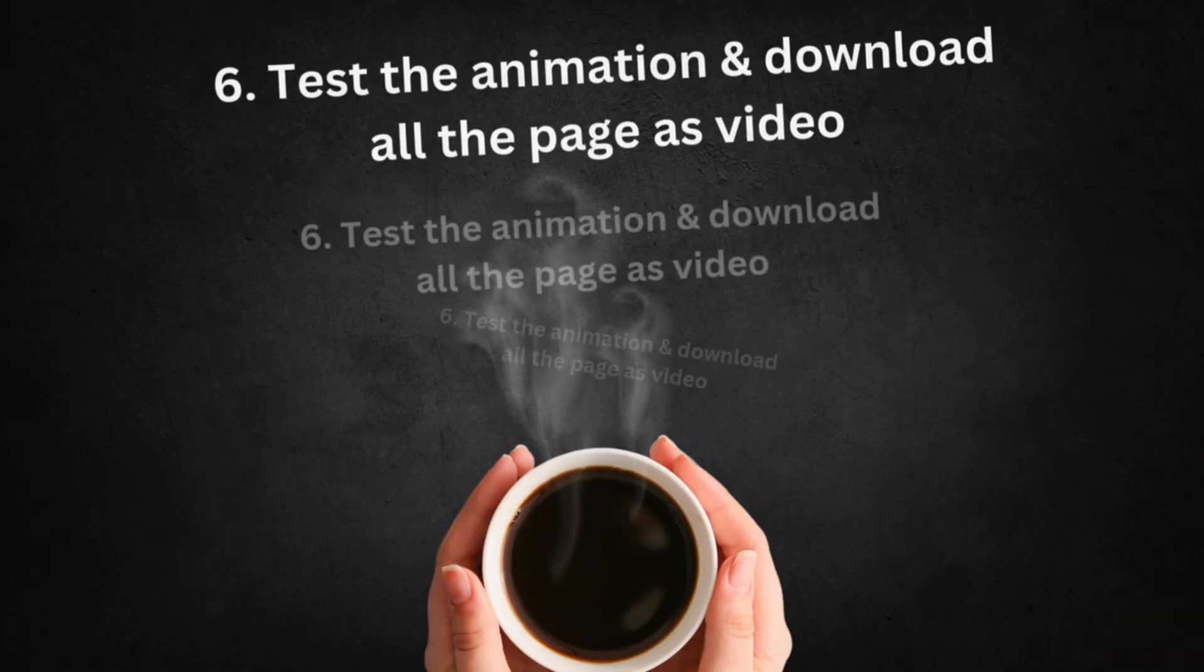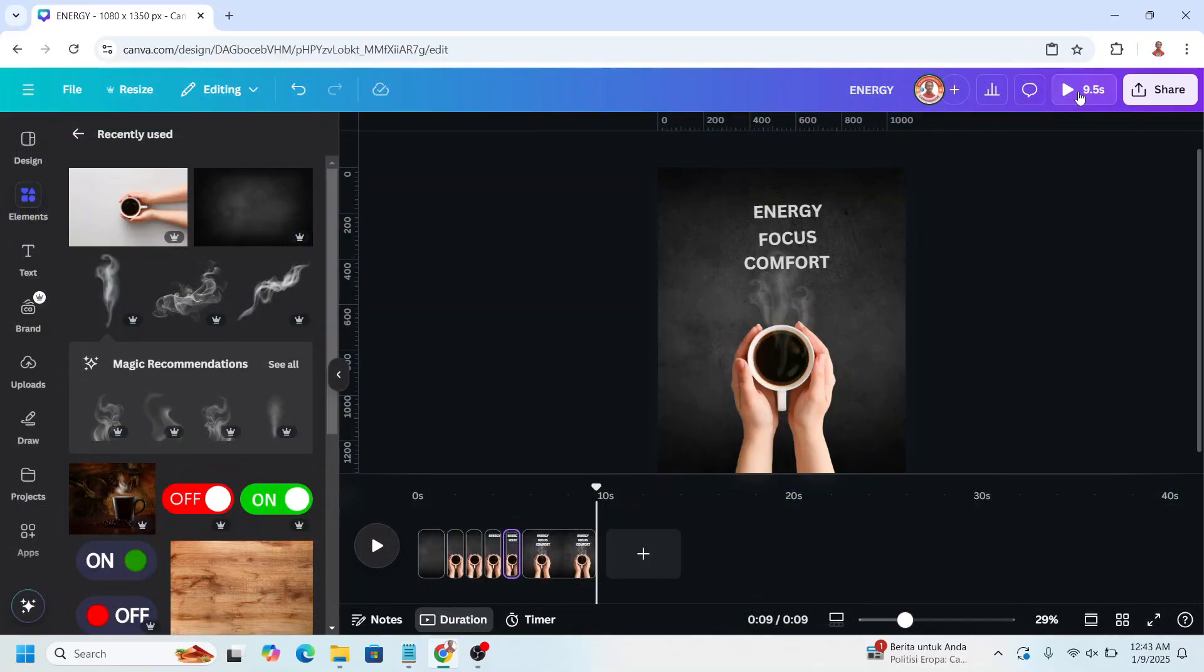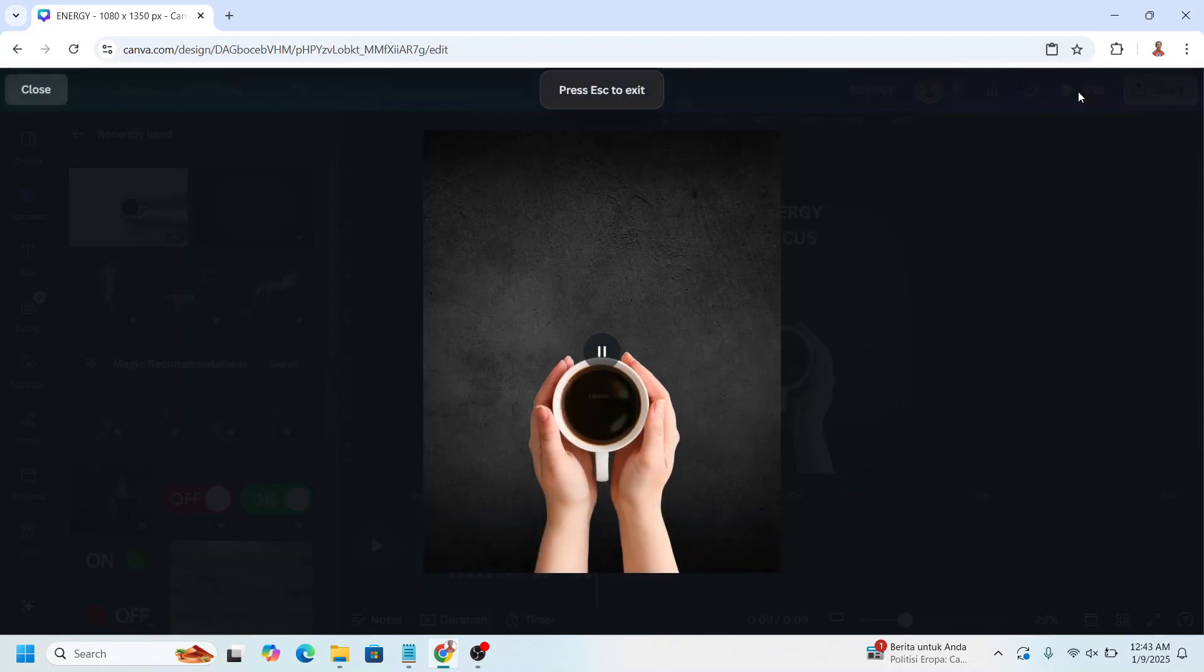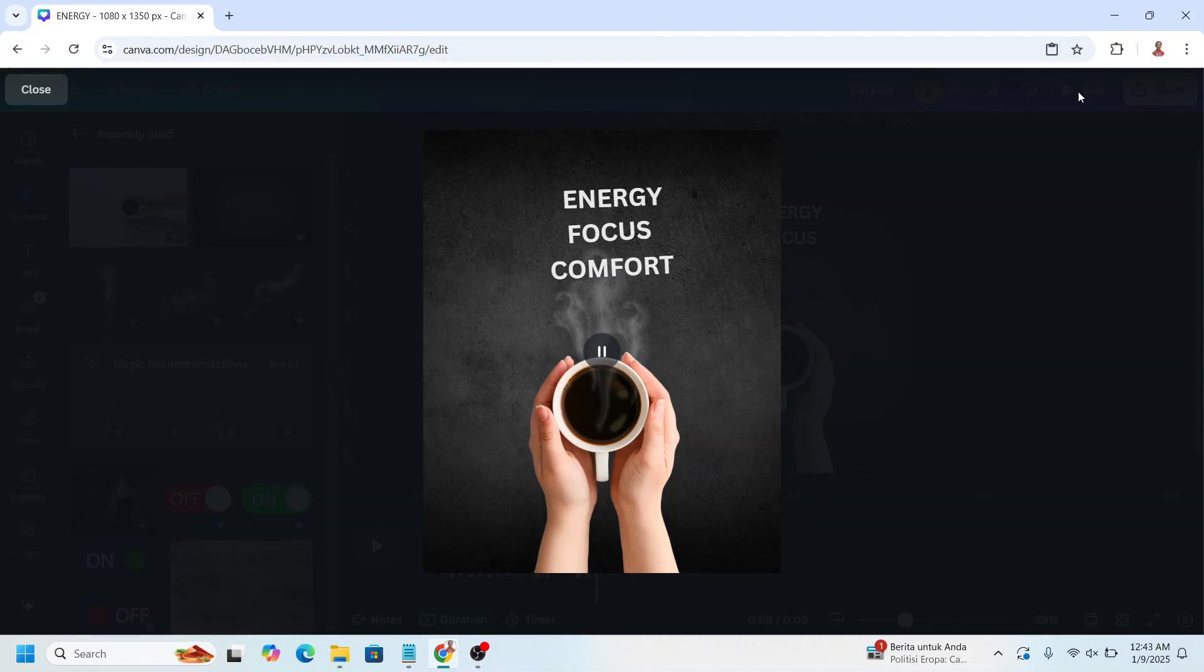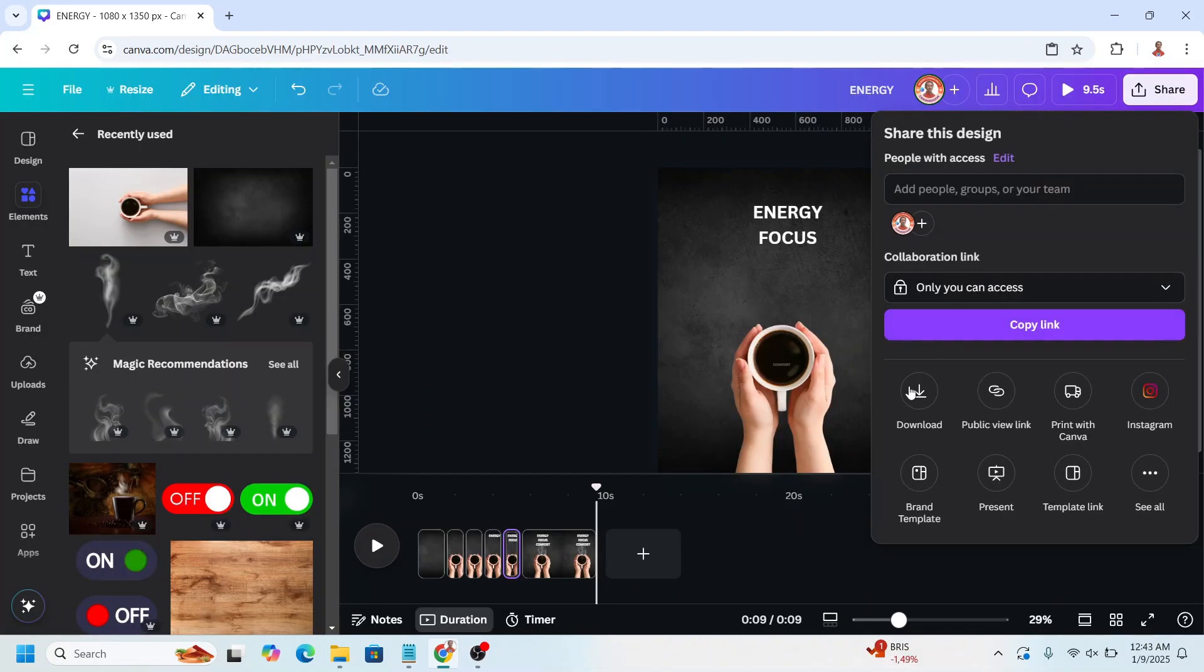And the last step is test the animation and download all the pages as video. Click display button.